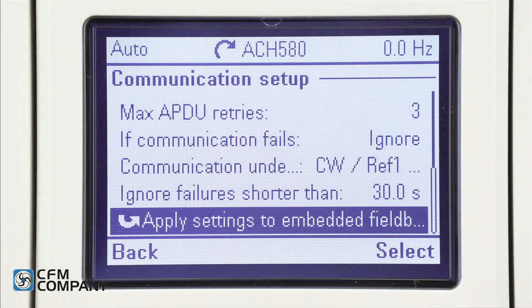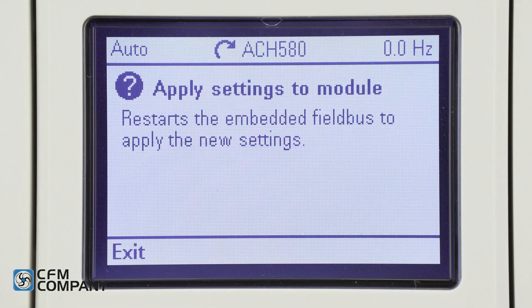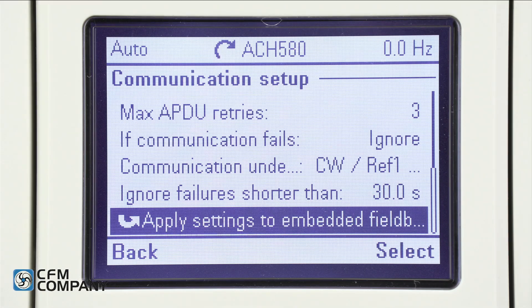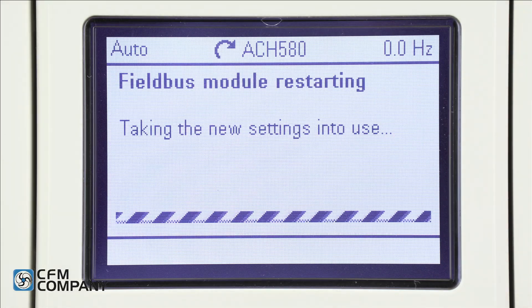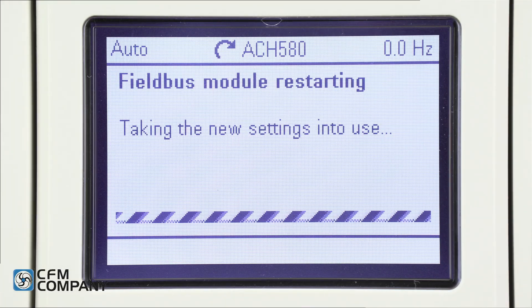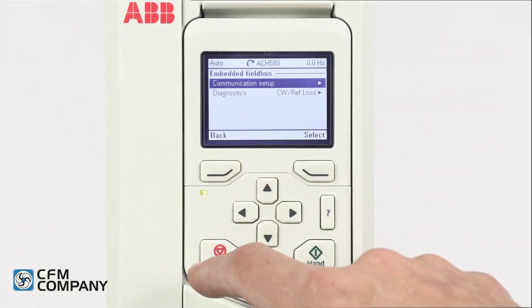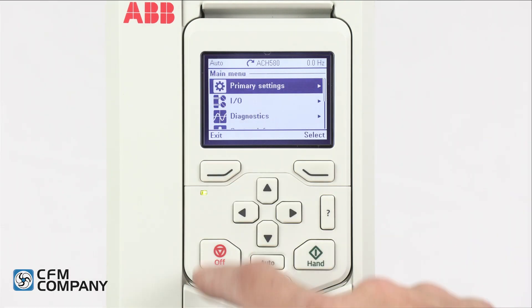The last setting is apply settings to embedded field bus. Press the question mark button. This restarts the embedded field bus to apply the new settings. As with most serial communication devices, the ABB ACH 580 requires a restart to apply the new settings. Press exit to return to the communication setup menu. After select is pressed, the drive will display: field bus module restarting, taking new settings into use. Once complete, the BACnet is programmed. Press the back button five times to return to the home screen.